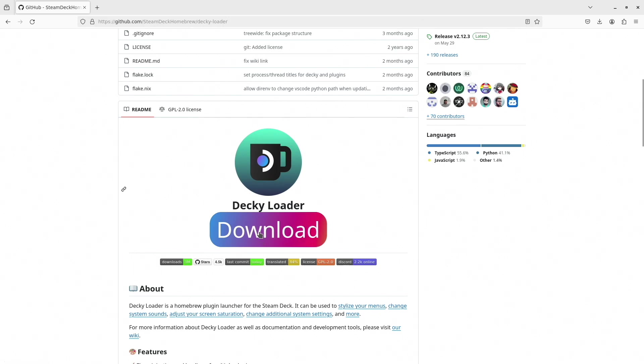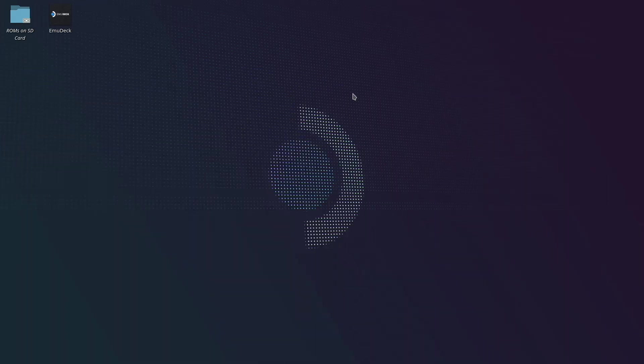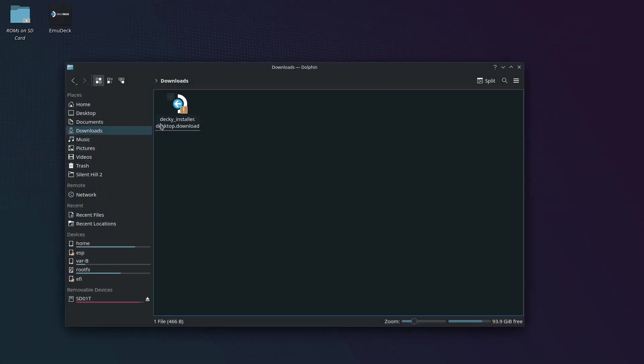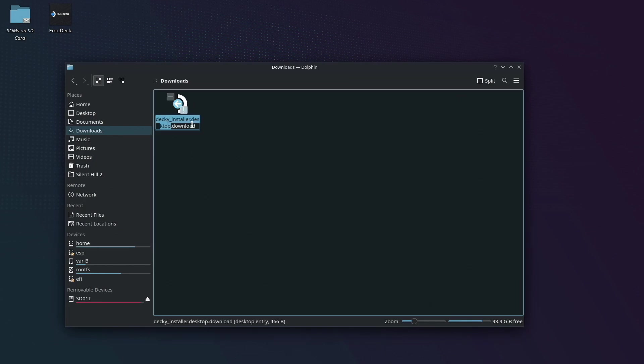Once you're here, if you scroll down a little bit, you'll find that there's a download link. Click that, and that's going to go ahead and download the Decky Loader install file. However, like they mentioned in the installation steps, you'll have to go ahead and remove that .download from the end of it, so it just ends in desktop as you can see here.